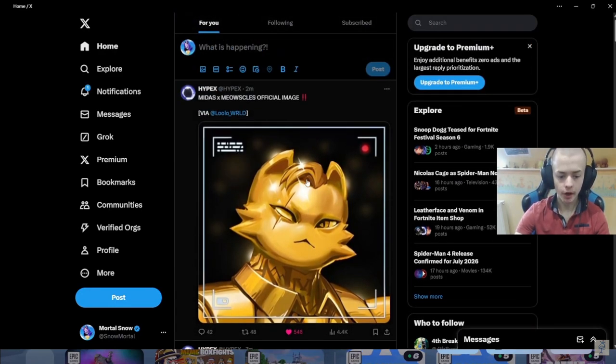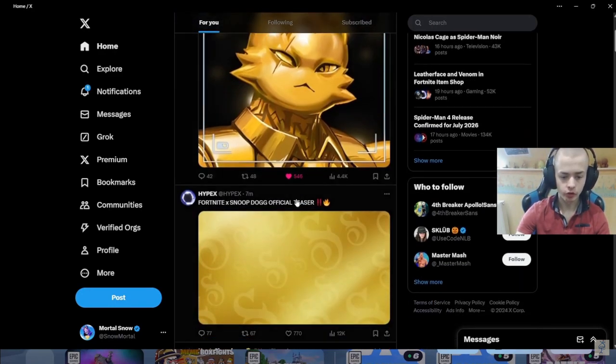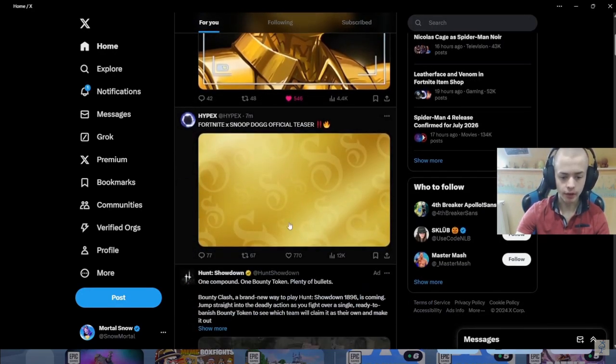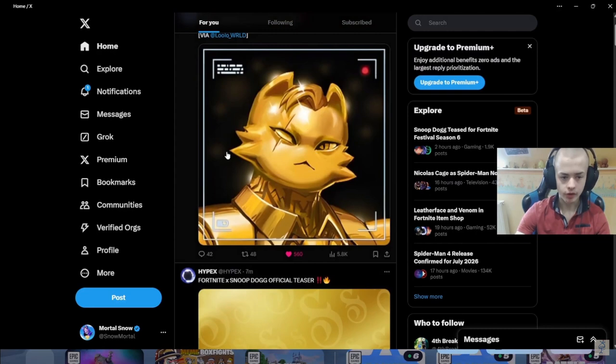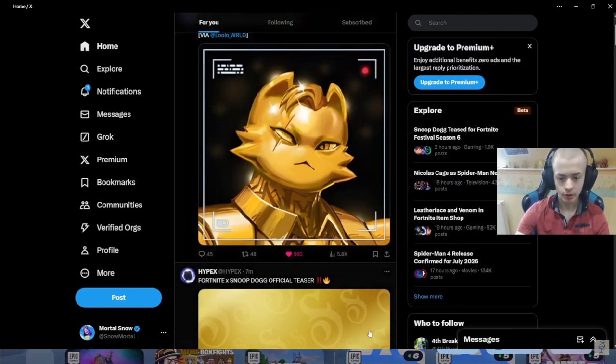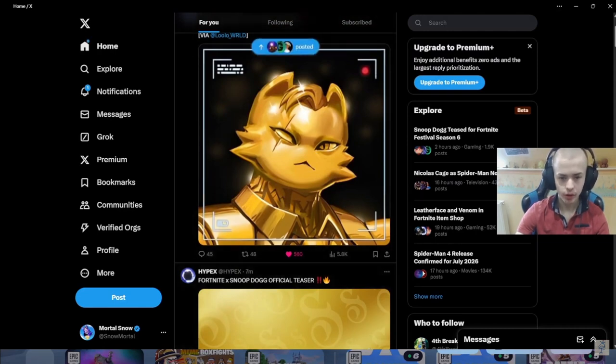This is actually another teaser we got for the Midas thing. We got Snoop Dogg background. And this is the Midas thing that we got a teaser for, which is pretty insane.